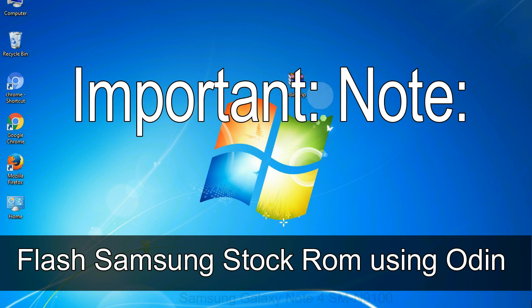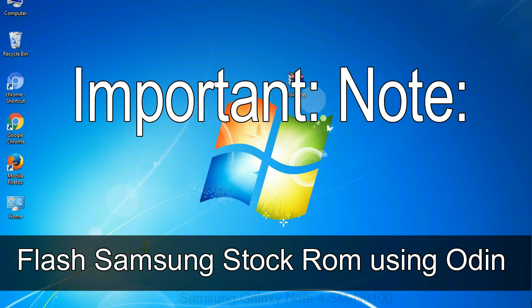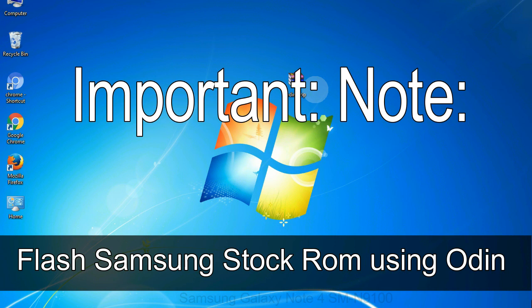Important note: Flashing stock ROM or downgrading stock ROM does not void your phone warranty. So, don't worry about the device warranty. Installing official firmware or stock ROM does not involve much risk most of the time. However, try this at your own risk. We will not be responsible for any harm done to your device.